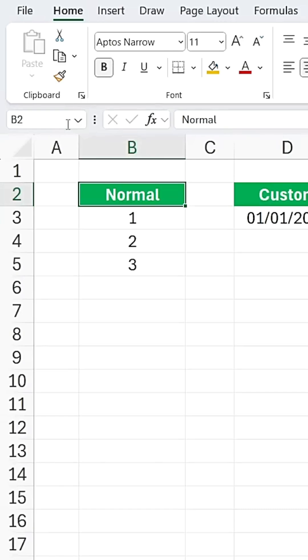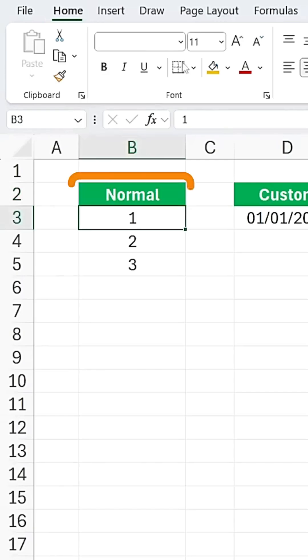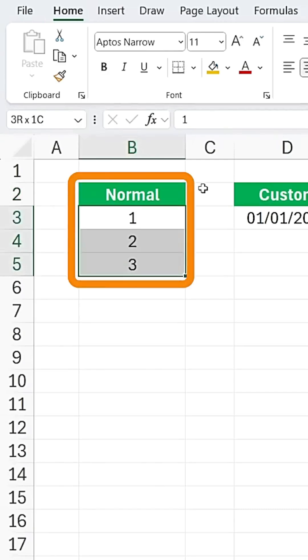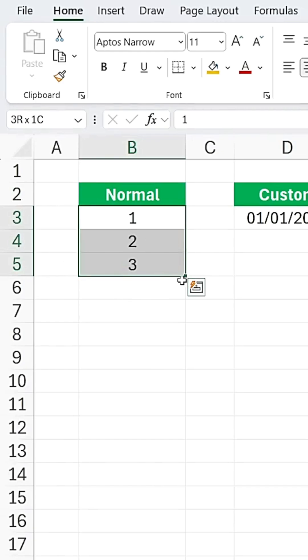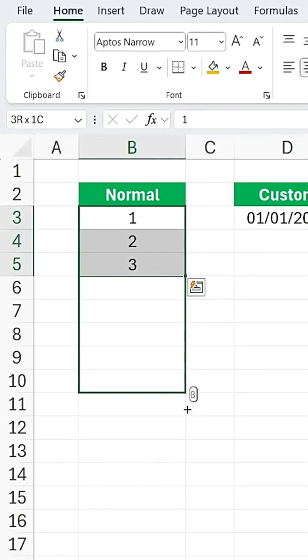When you have a sequence of numbers like 1, 2, 3, if you click on the small handle here and drag it down, it automatically follows the sequence.